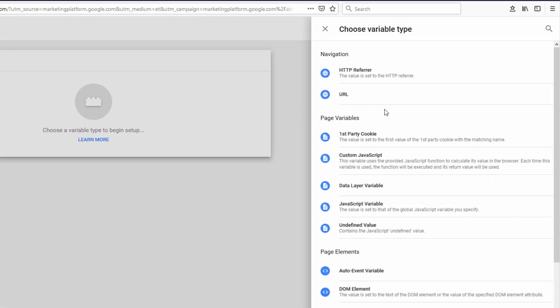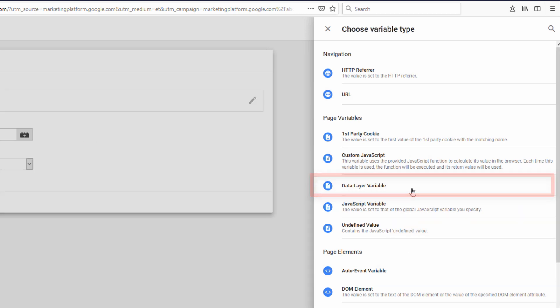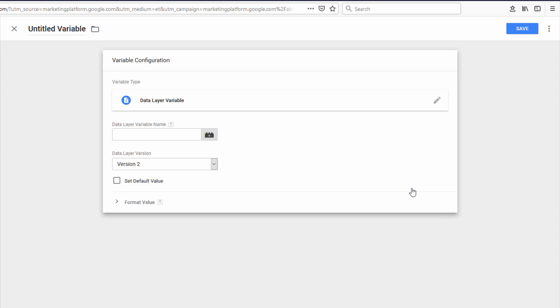Click here to choose a variable type. And the type we're going to use is Data Layer Variable. The Data Layer Variable Name will be URL. And I'm going to click Save.